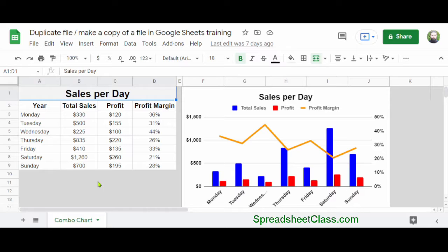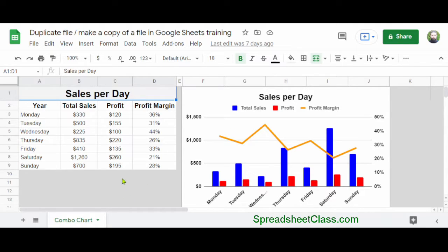In this example, I have a Google Sheets file that has one tab called Combo Chart, and the tab has some data and a combo chart on it. What I want to do is make a copy of this entire file.